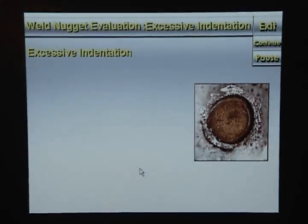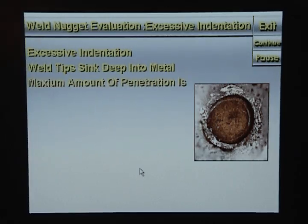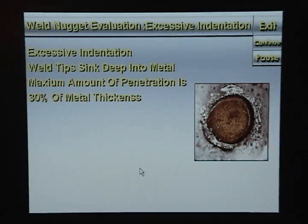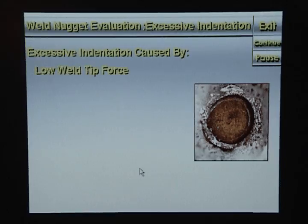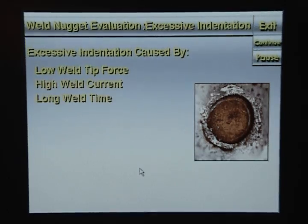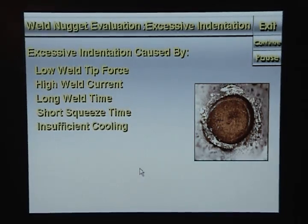Excessive indentation is when the weld tips sink deep into the metal. The maximum amount of weld tip penetration into the metal is 30% of the metal thickness. Excessive indentation is often caused by low weld tip force, high weld current, long weld time, short squeeze time, insufficient weld tip cooling, or long hold time.